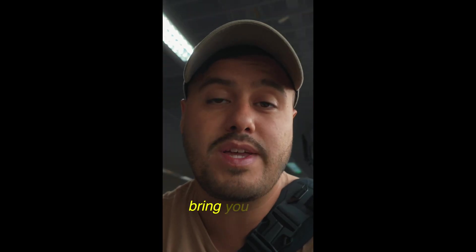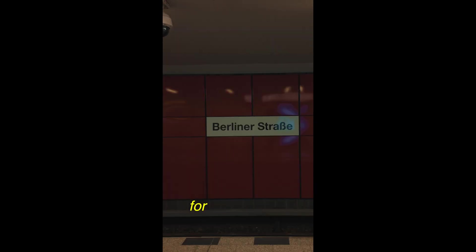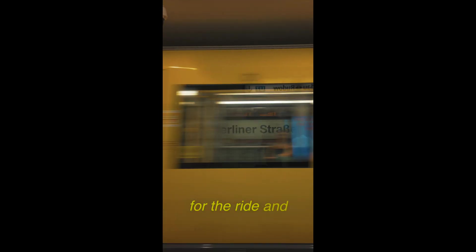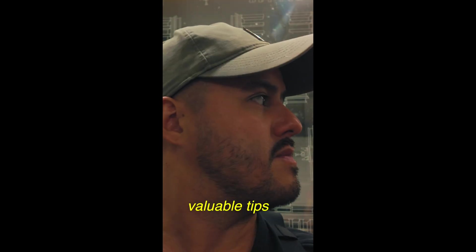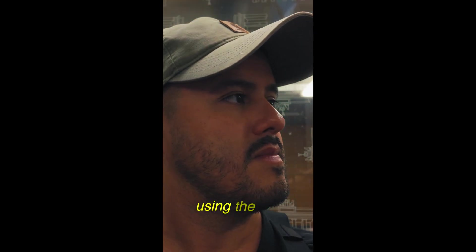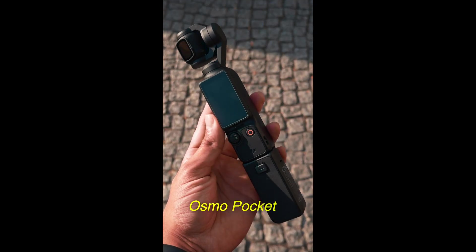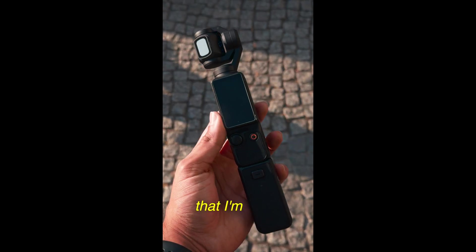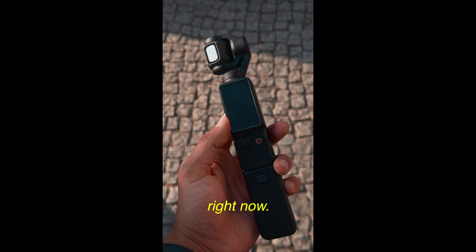And I thought it would be awesome to bring you along for the ride and share some valuable tips on how to create a cinematic log using the DJI Osmo pocket three that I'm using right now.